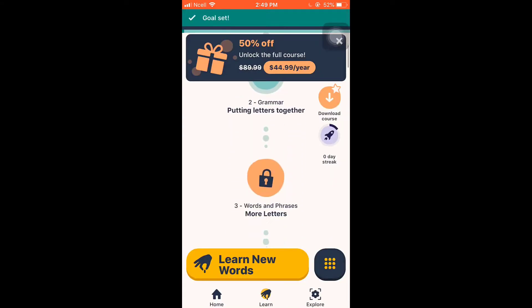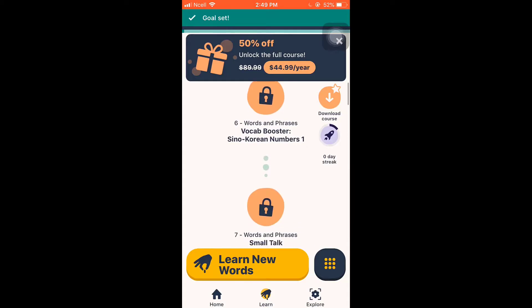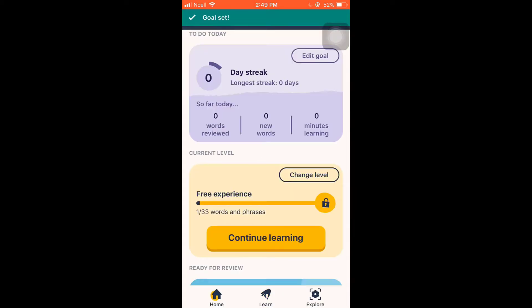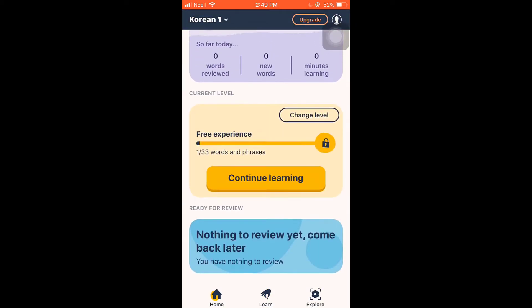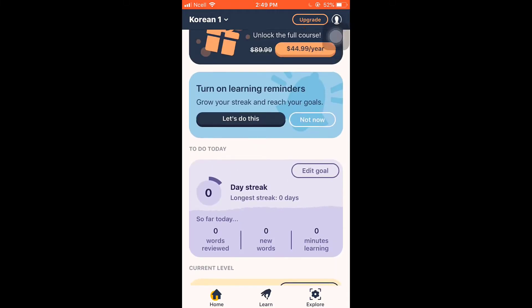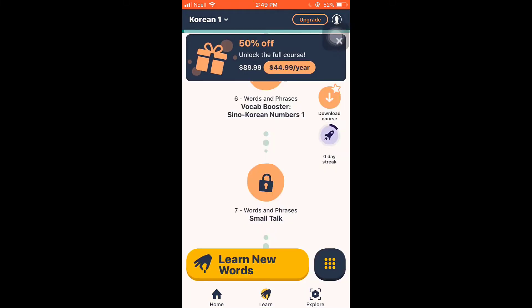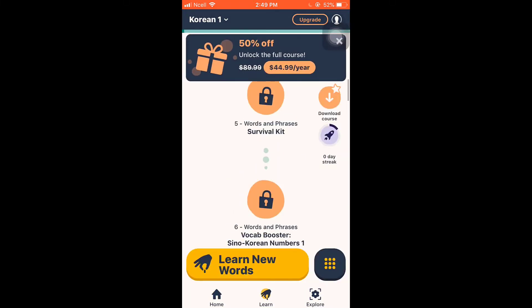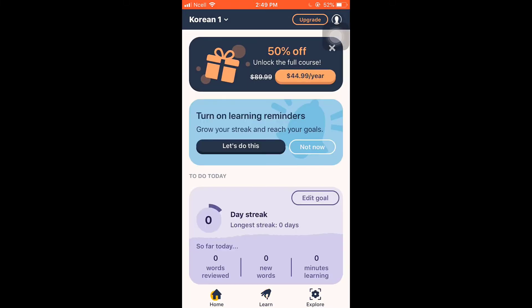To unlock the full course and use more features, you need to subscribe to Memrise Pro. This is how you use the Memrise app. I hope this video was helpful to you. Don't forget to like, share, and subscribe to the channel.